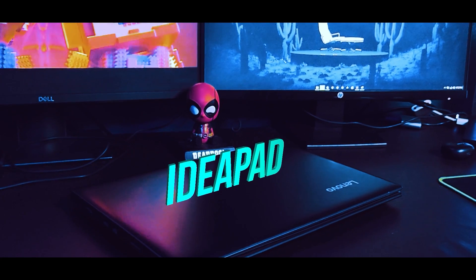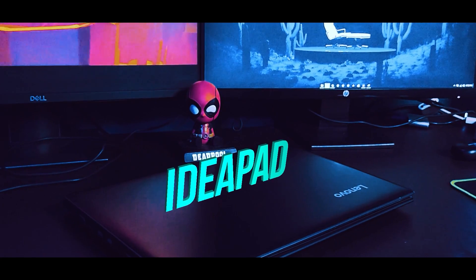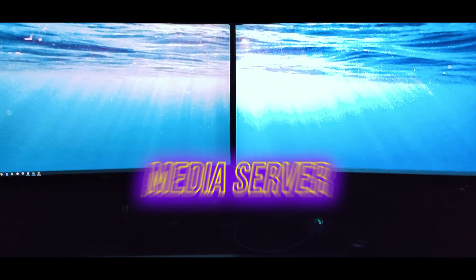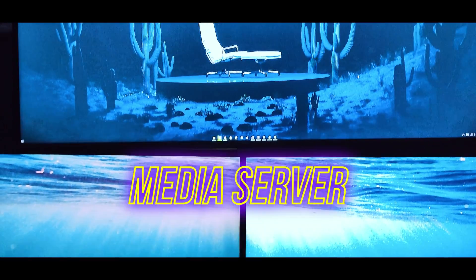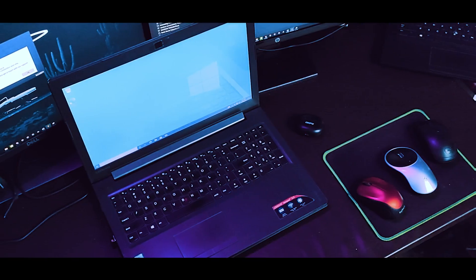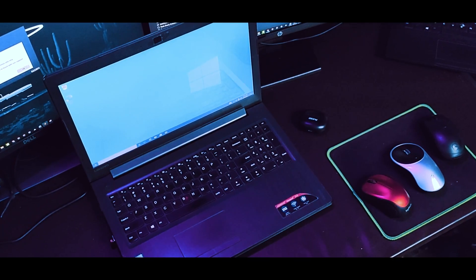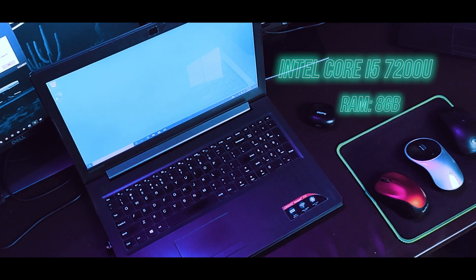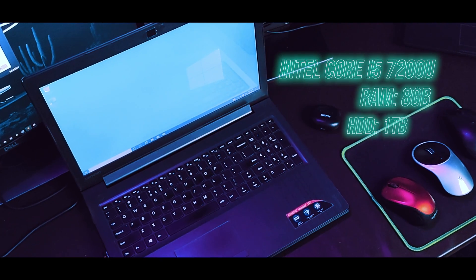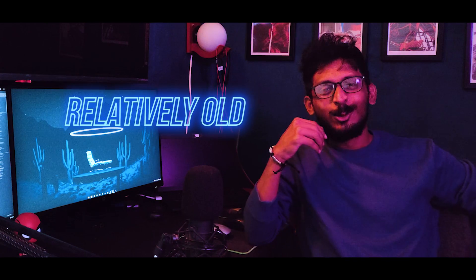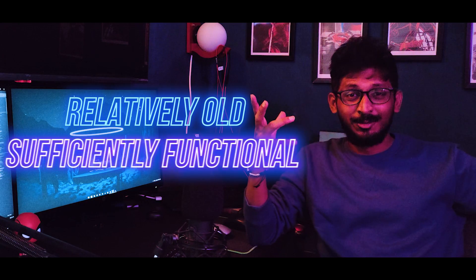Coming to the laptop, it's a Lenovo IdeaPad. I use this laptop like a media server of sorts for movies and music. It's powered by Intel Core i5 7th generation, 8 GB RAM and 1 TB hard disk. It's relatively old but sufficiently functional.